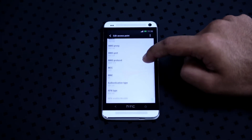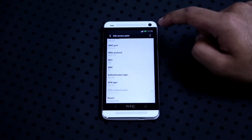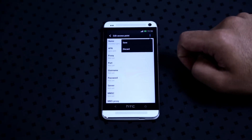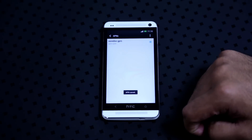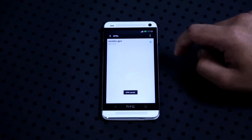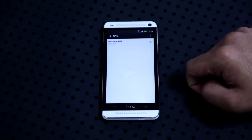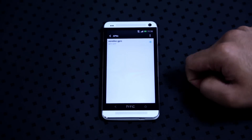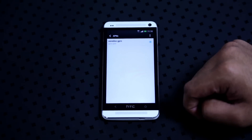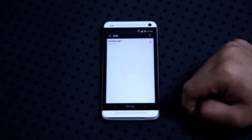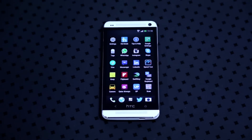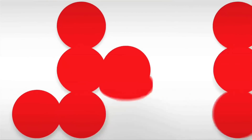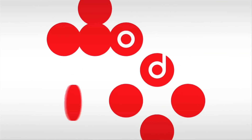Leave everything else empty and click on the menu key again and press save. And that's it. Make sure the APN is enabled by clicking on it and you get the 3G or HSDPA sign on your notification bar. That's all and enjoy using Internet on Aurido.